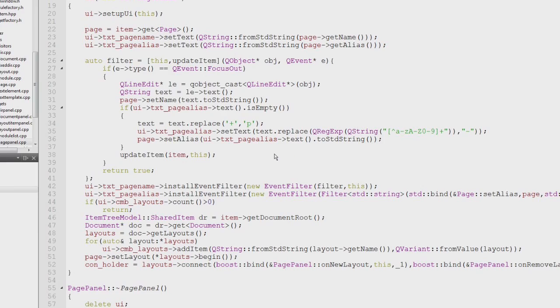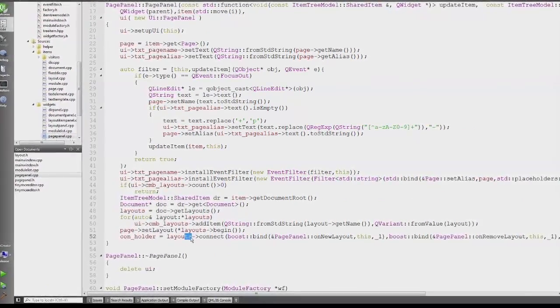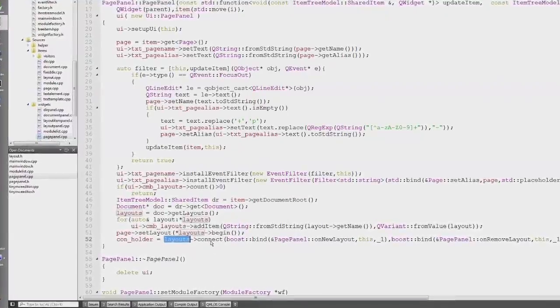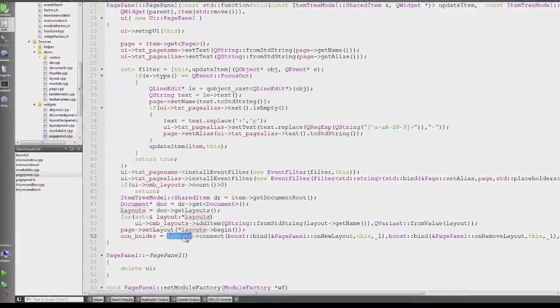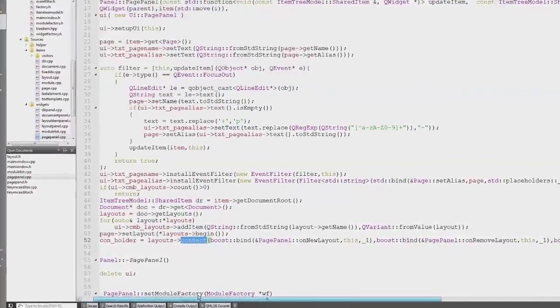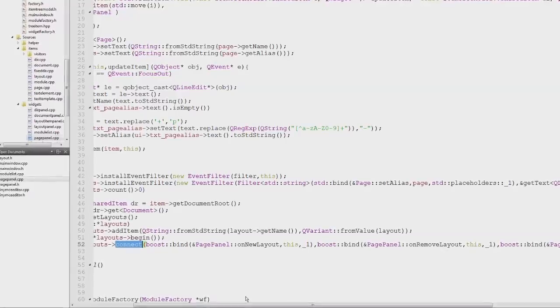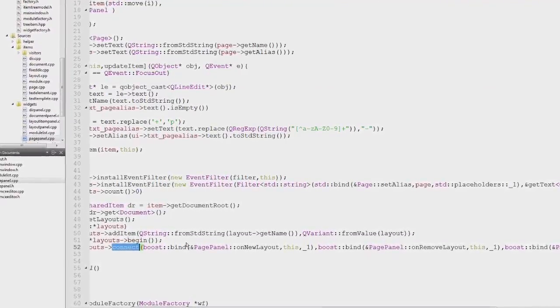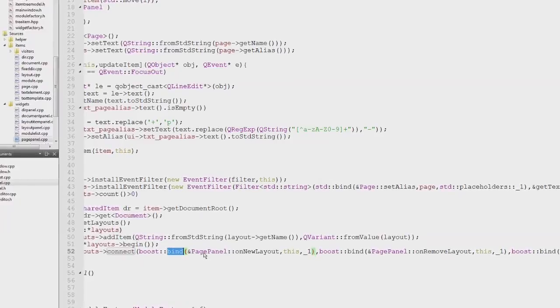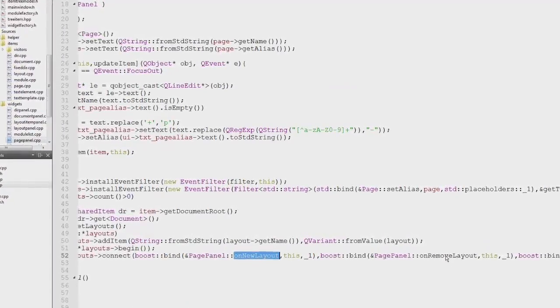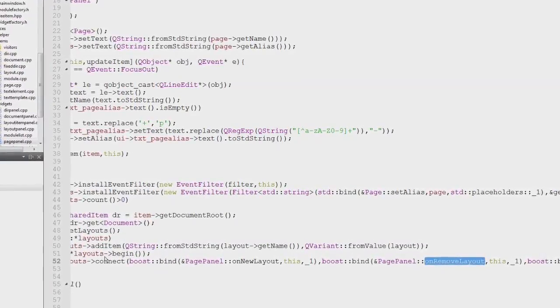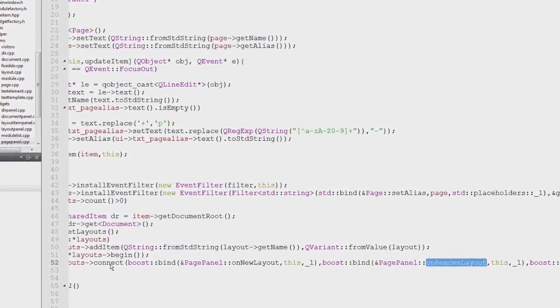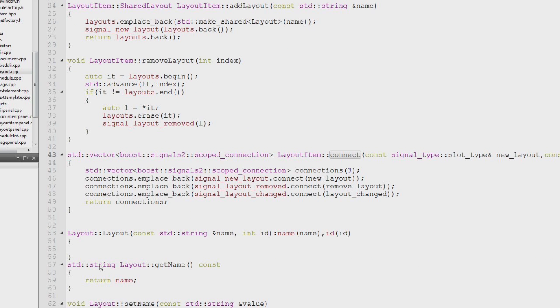If I go in the cpp file, you see that down here I have a layouts object which I connect to via connect, and this is my own connect method. It takes three parameters of boost bind and these are just the handlers for this object in this class. The actual interesting part happens in layouts connect in the layouts class.